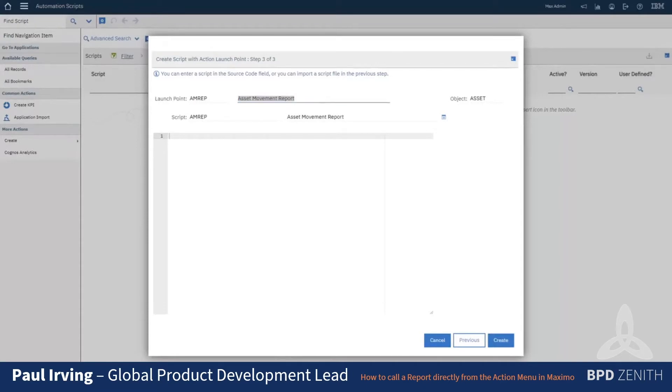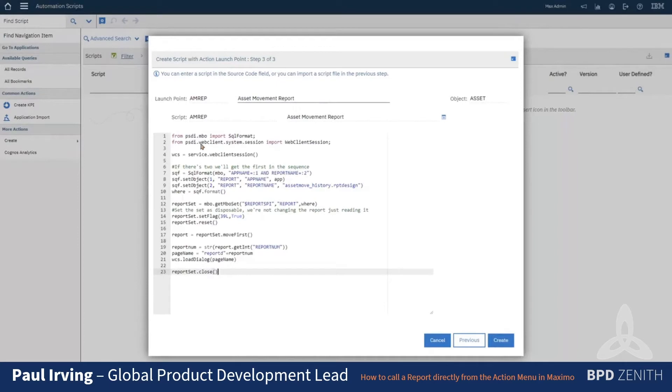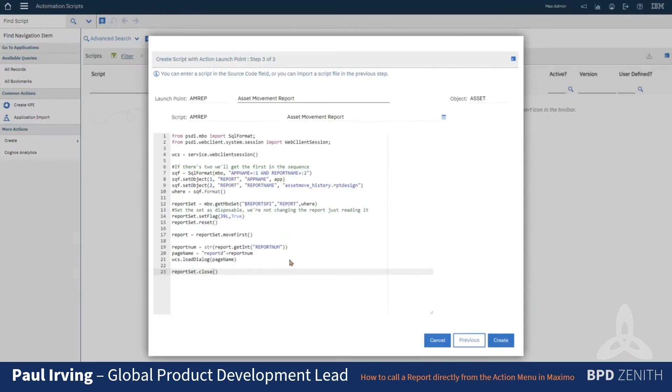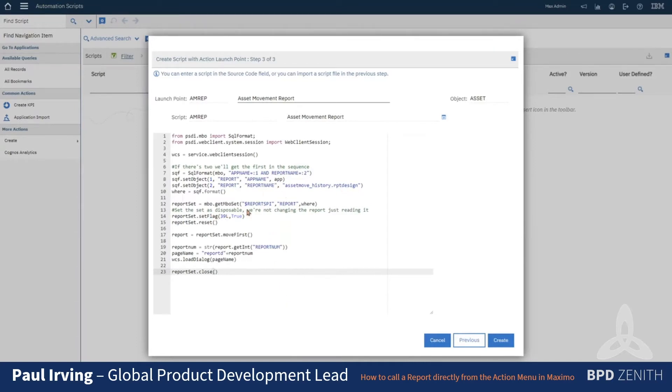So we'll leave it as Python or Jython, and we can bring in the code which I'll post as well. And this is just going to do a quick search on the database for this application, so it'll be the application where it's run from—in this case it'll be asset—and the name of the report, so asset move history.rpt design. That's going to go in and grab the report num field.